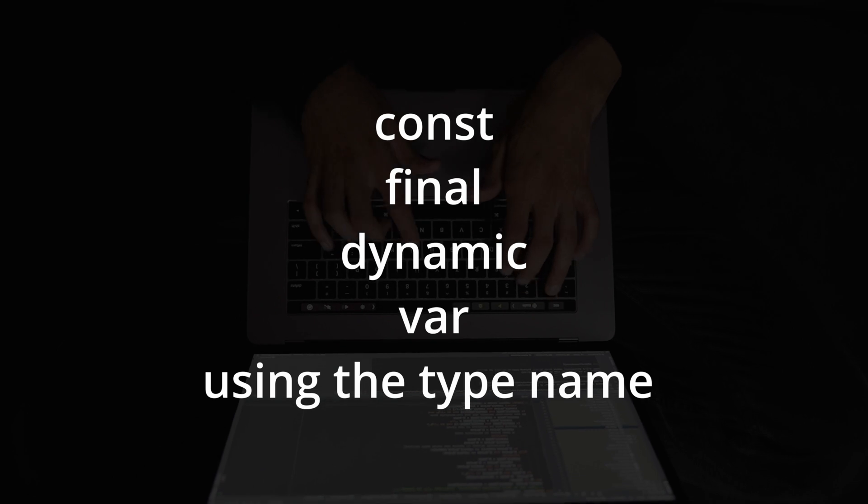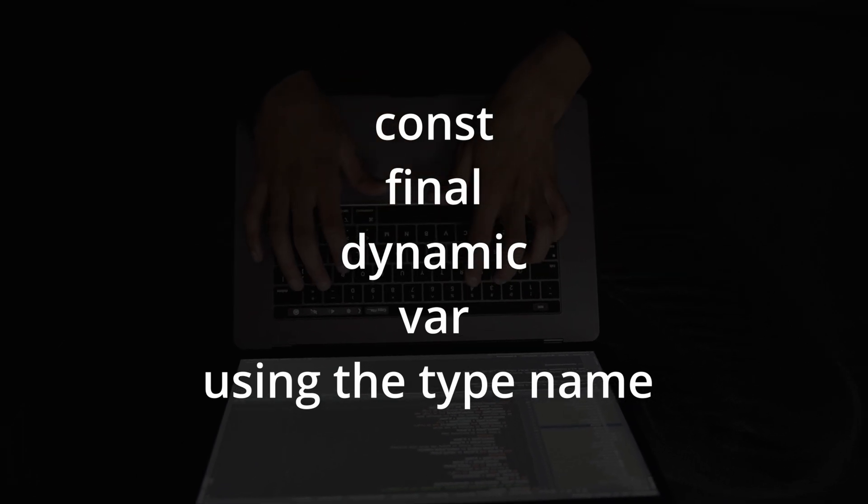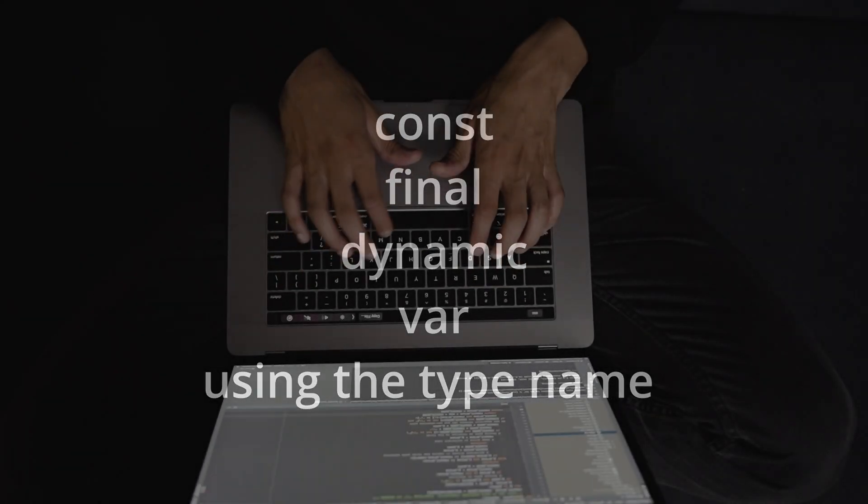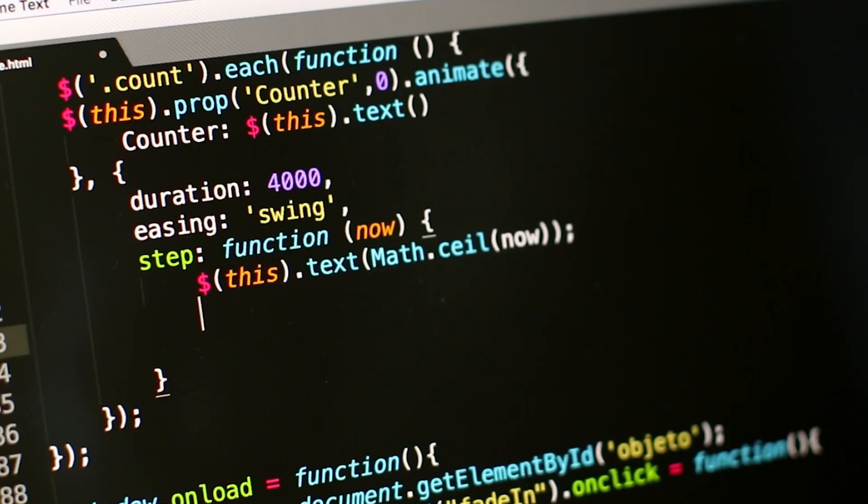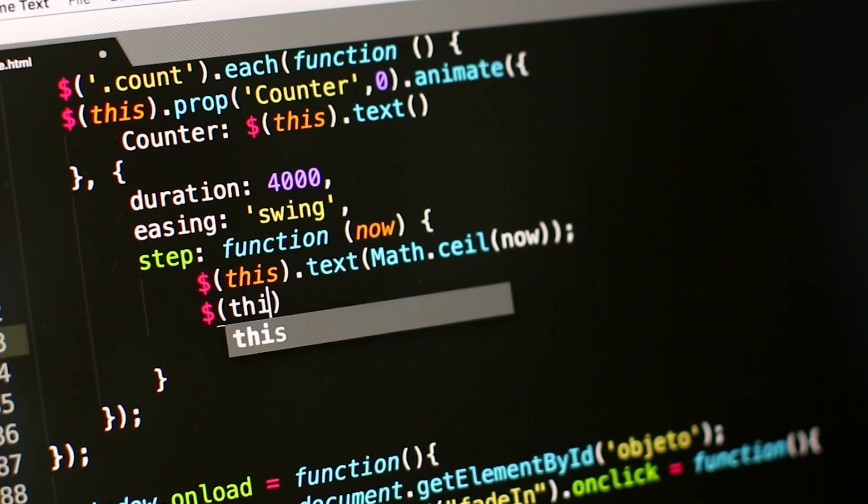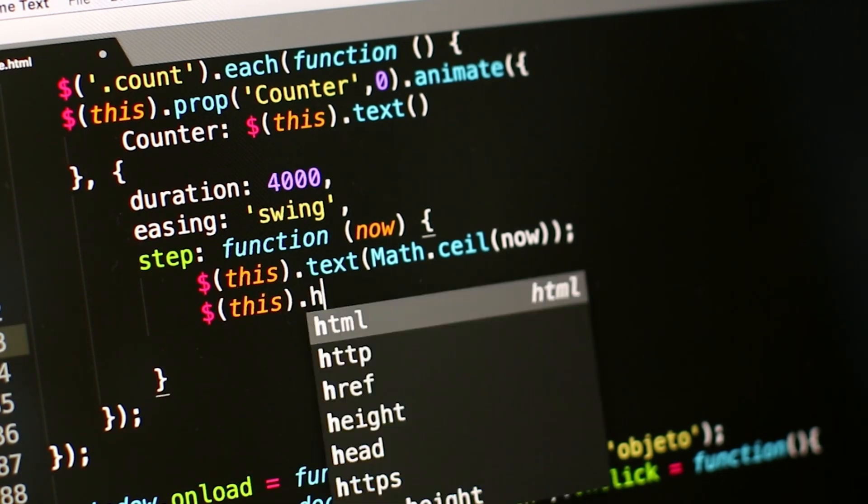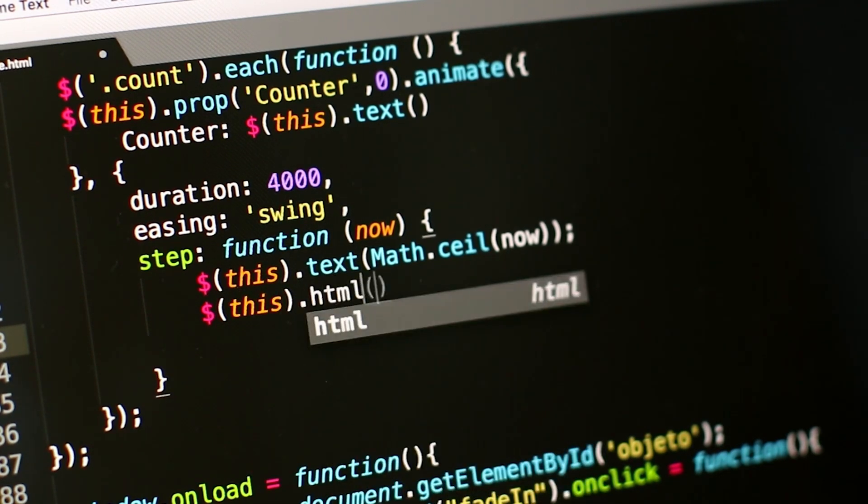But what are the differences and when should we use each one? Choosing the correct declaration is crucial to writing clean, safe, and performant code. Let's see each one in detail and when we should use them.